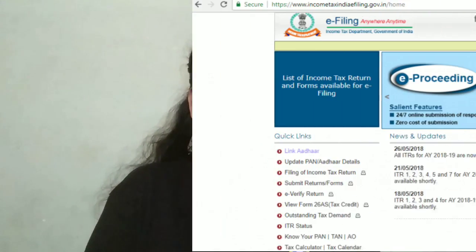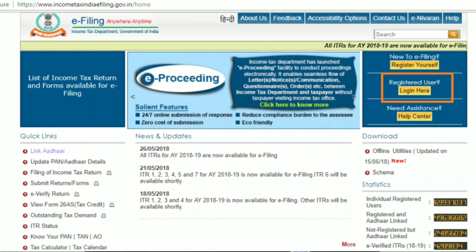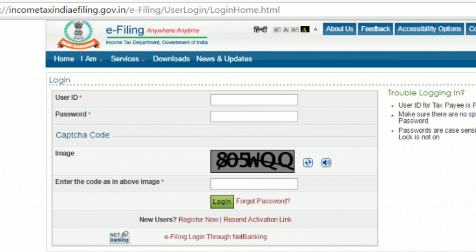Now you know how to register yourself on the Income Tax e-Filing website. As to logging in, here is the procedure. Step 1: On the homepage of the Income Tax e-Filing website, click on the Login Here button present below the Register Yourself button. Step 2: The login page will be displayed. Enter your Permanent Account Number as User ID and the password you set while registering. Enter the CAPTCHA code and click on the Login button.